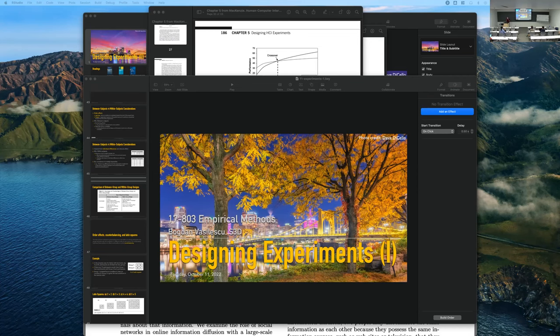So we're talking about a between-subjects or between-groups design — that was the first one you mentioned. We call it between-subjects because every participant only takes part in one experimental condition, and we observe the differences in conditions between subjects. The other one is called within-subjects, where we administer multiple conditions to the same subjects. This is one big thing to remember: two fundamental kinds of designs, between-subjects versus within-subjects, and we talked about those trade-offs.